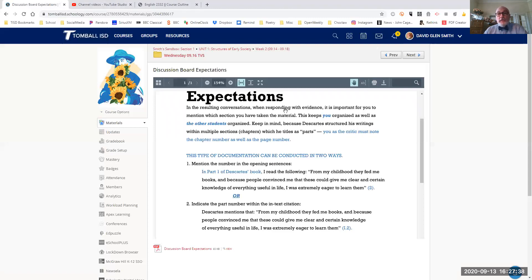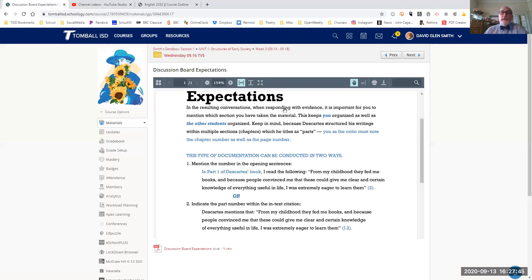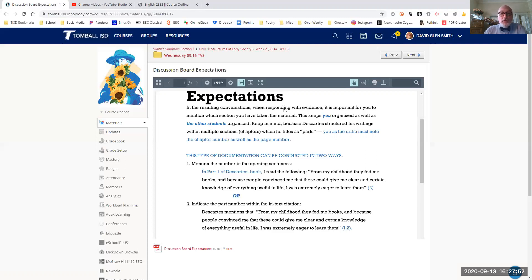So keep in mind, because Descartes structured his writings within multiple sections, the different chapters, he titled them as parts. You are only to read two parts.